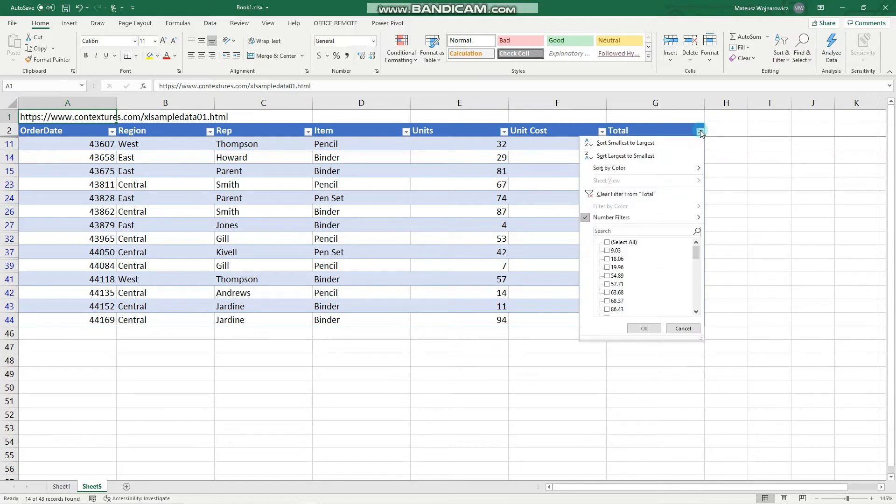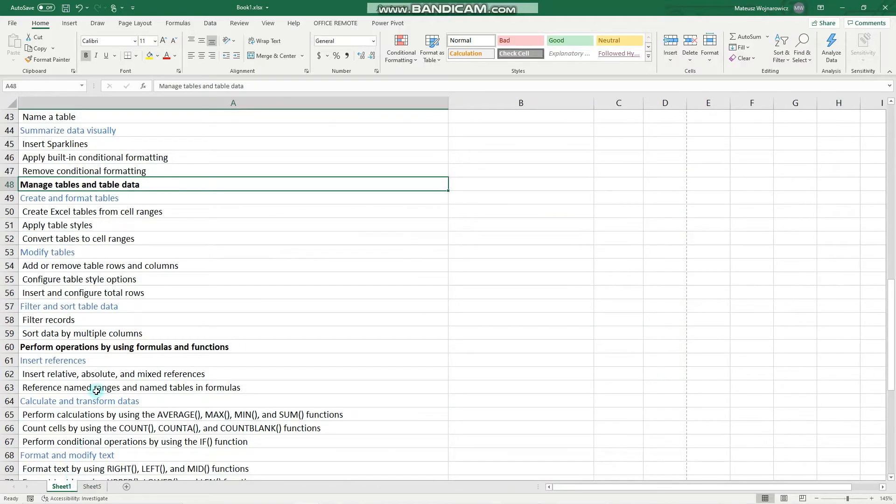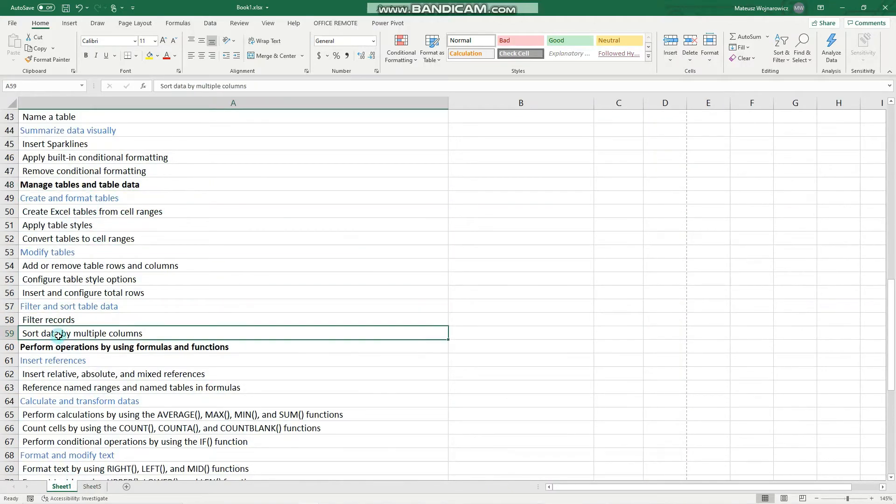That is filtering. We can disable it here. The next objective is to sort data by multiple columns.